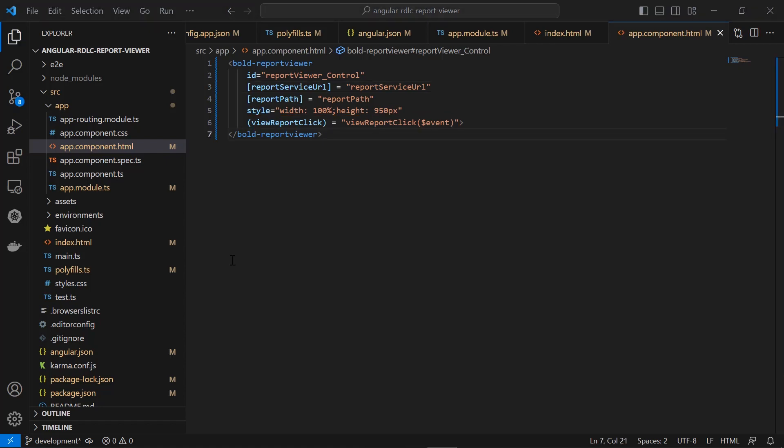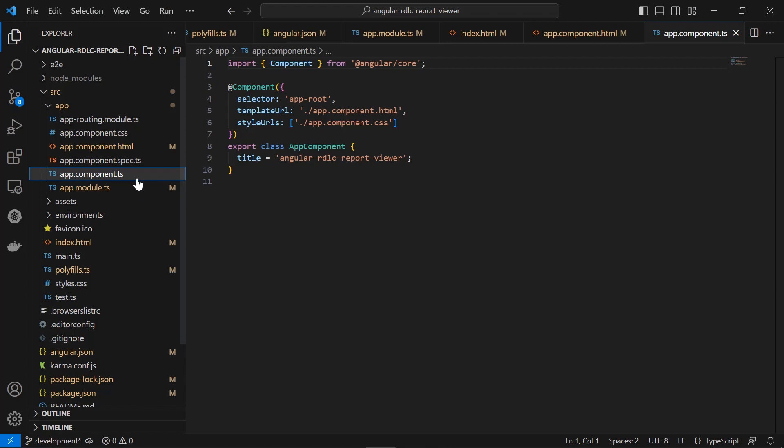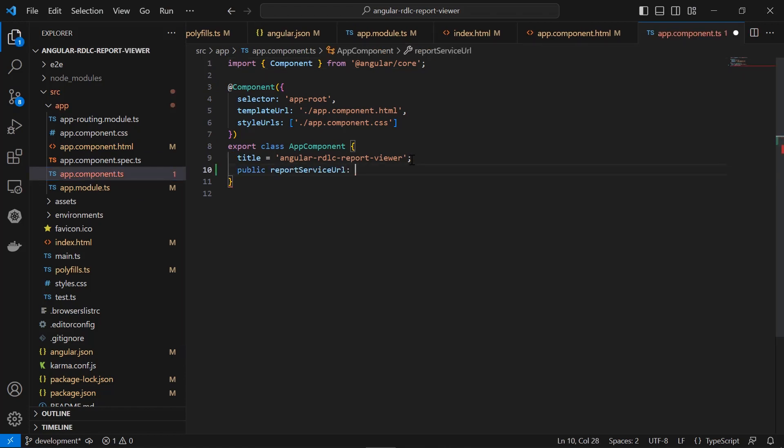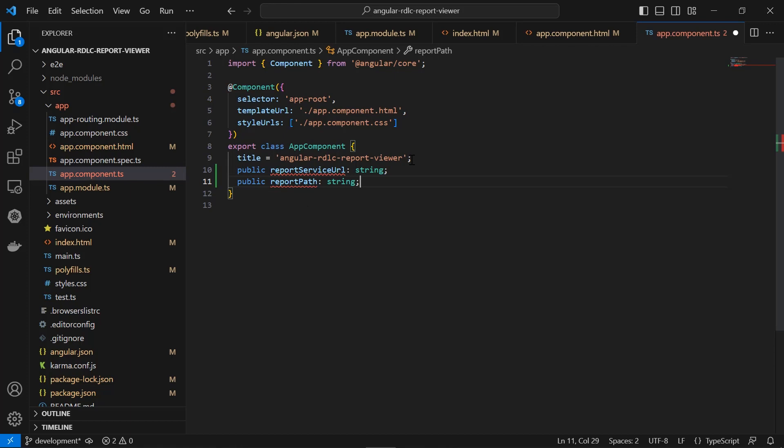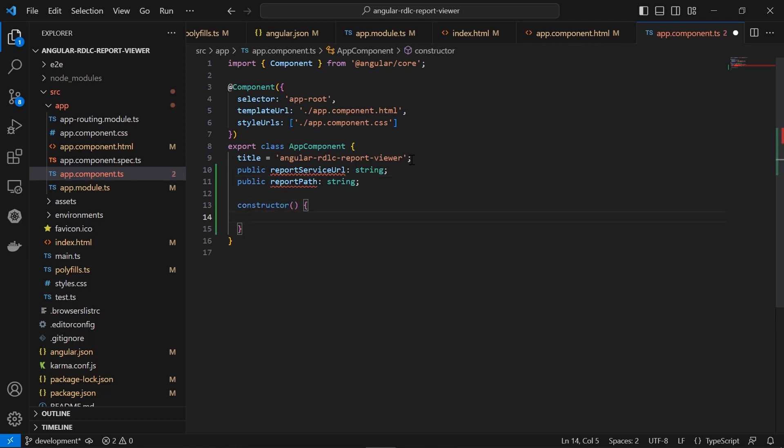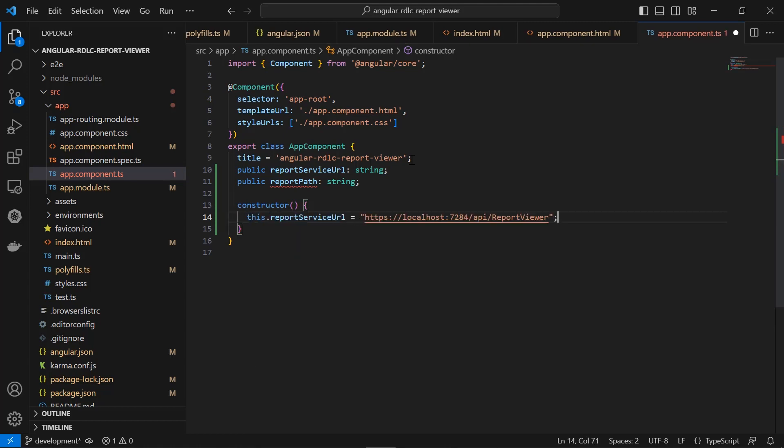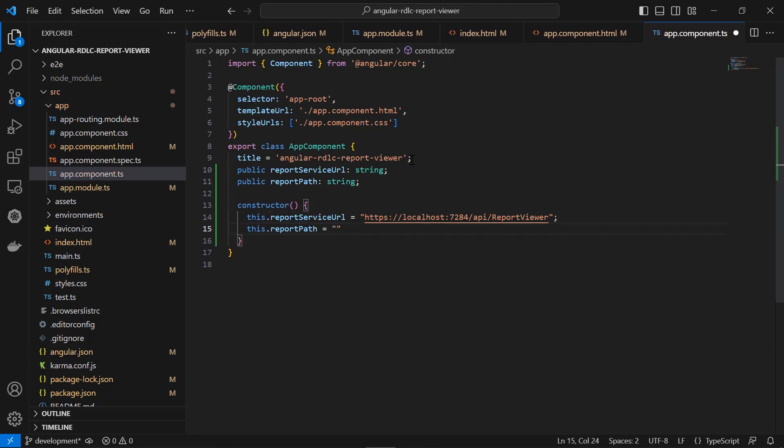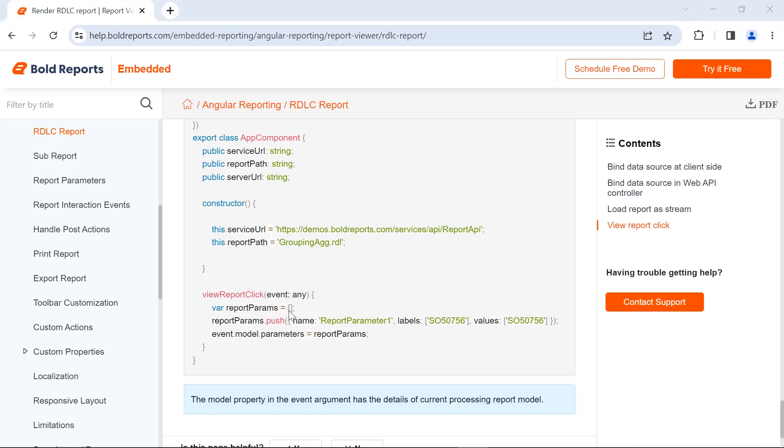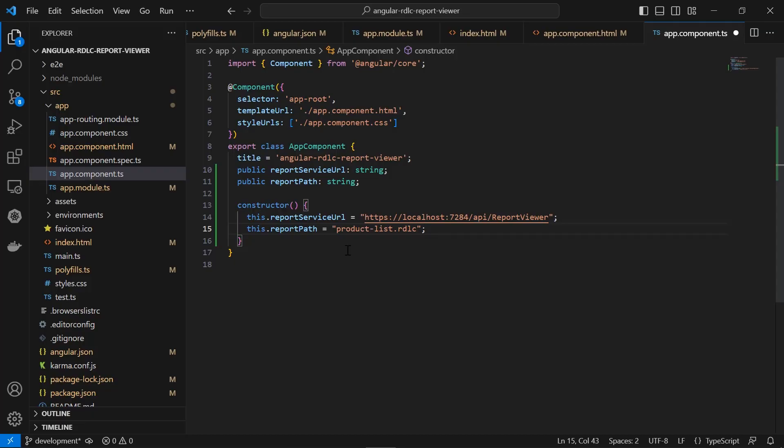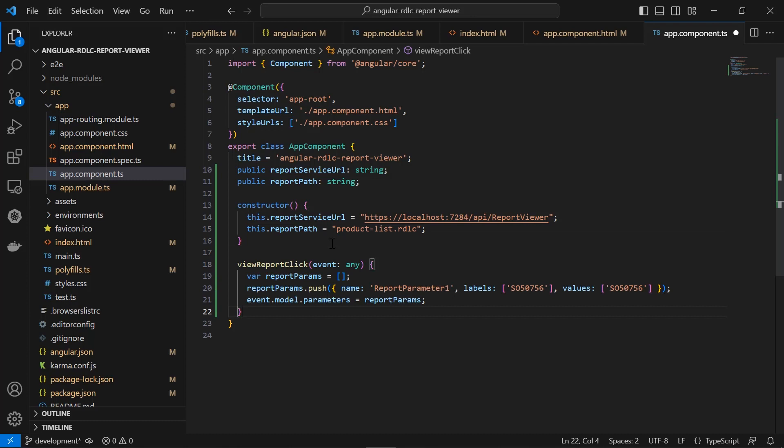Now let's configure the report viewer component in the angular application. Open the app.component.ts file. Declare the necessary variables and constructor inside the app component class. Inside the constructor I assign the value for the report service url and report path. Then I copy view report click from the documentation, which passes the report parameter value, and paste it inside the app component class. I save the file.